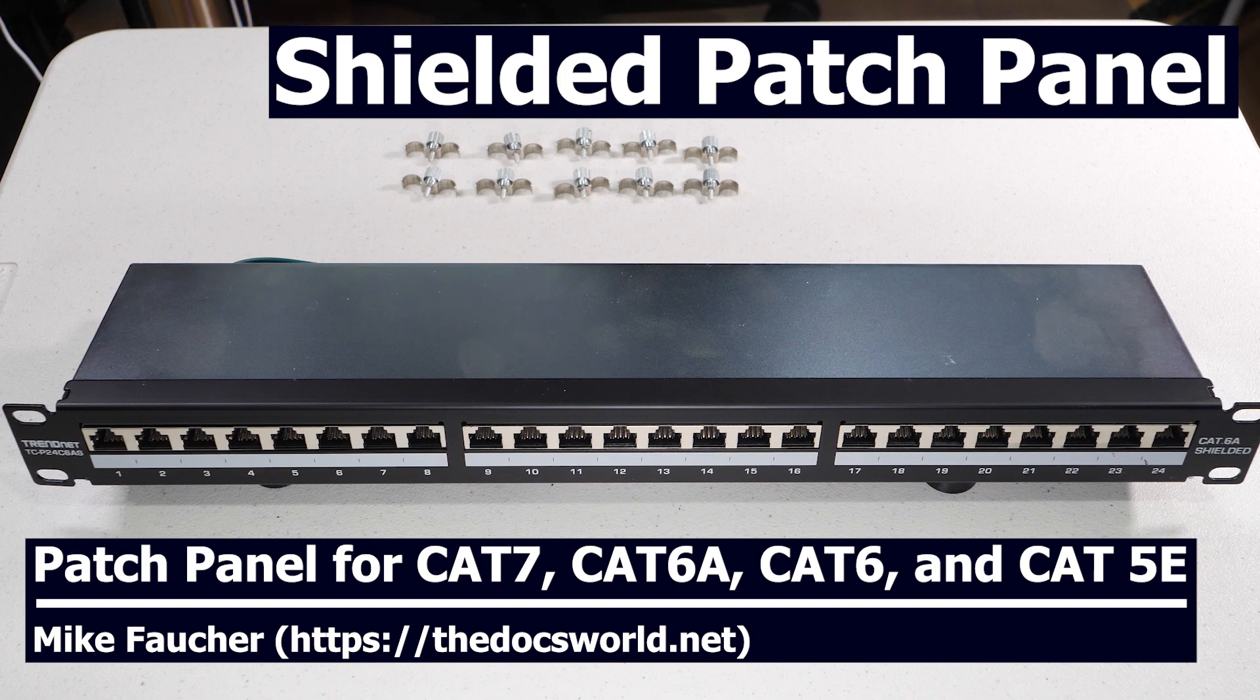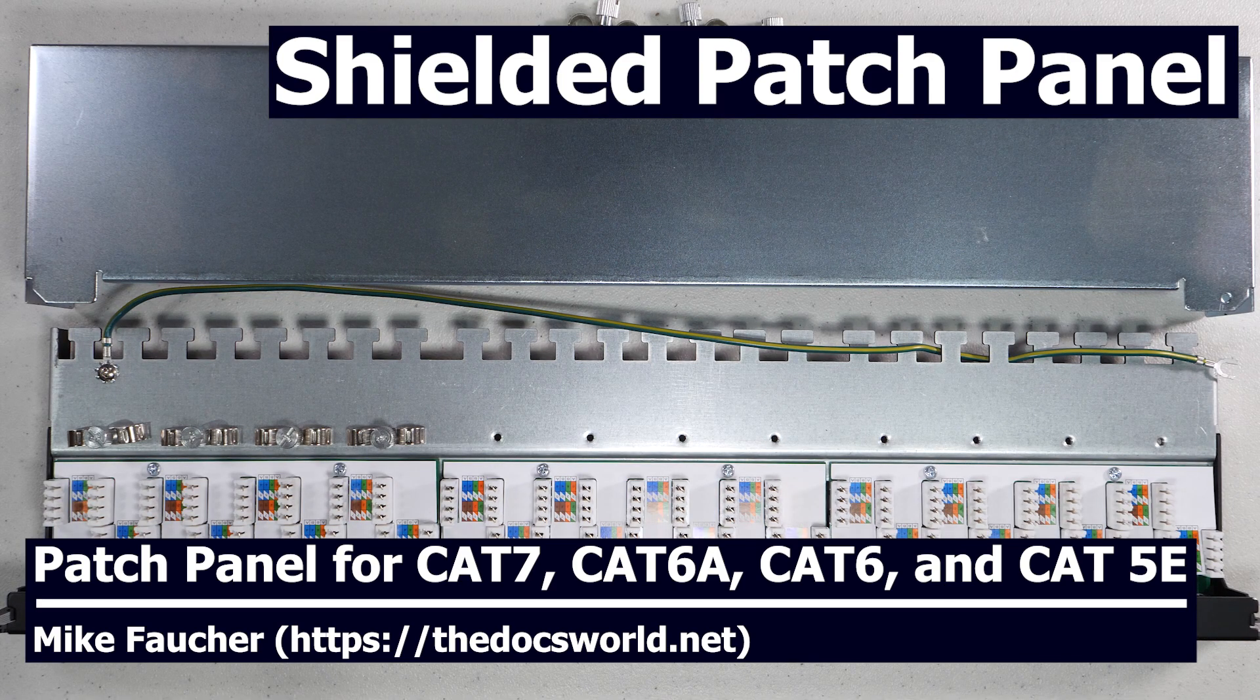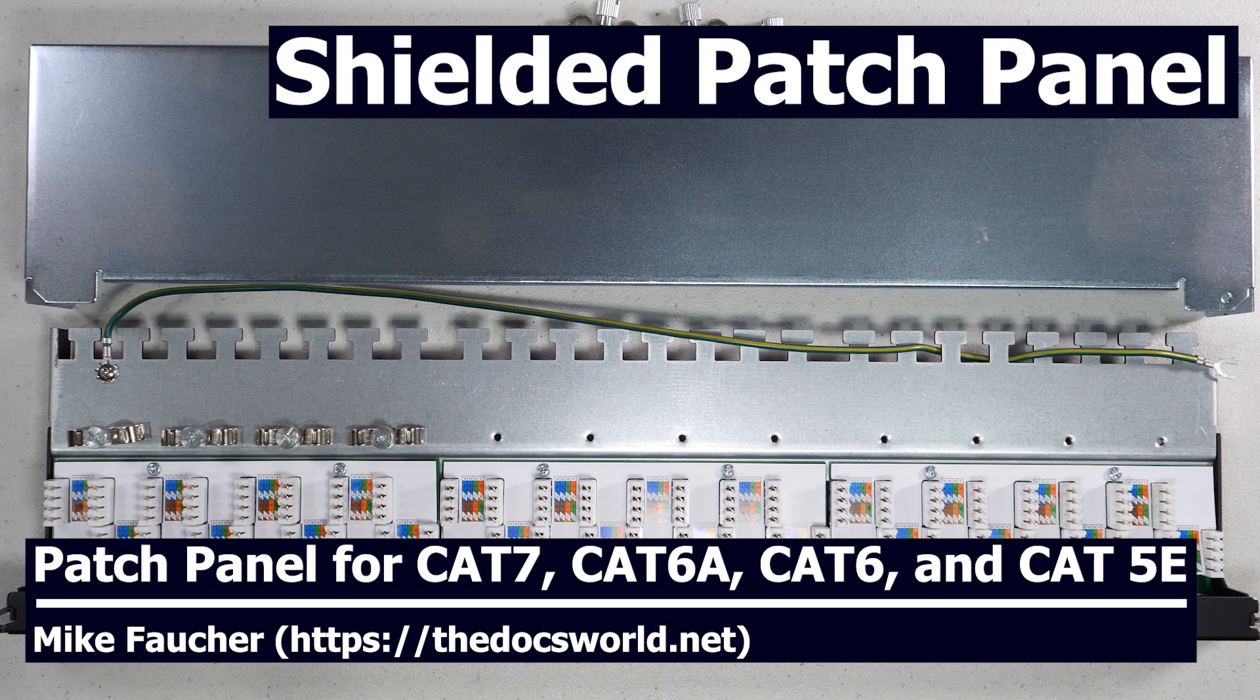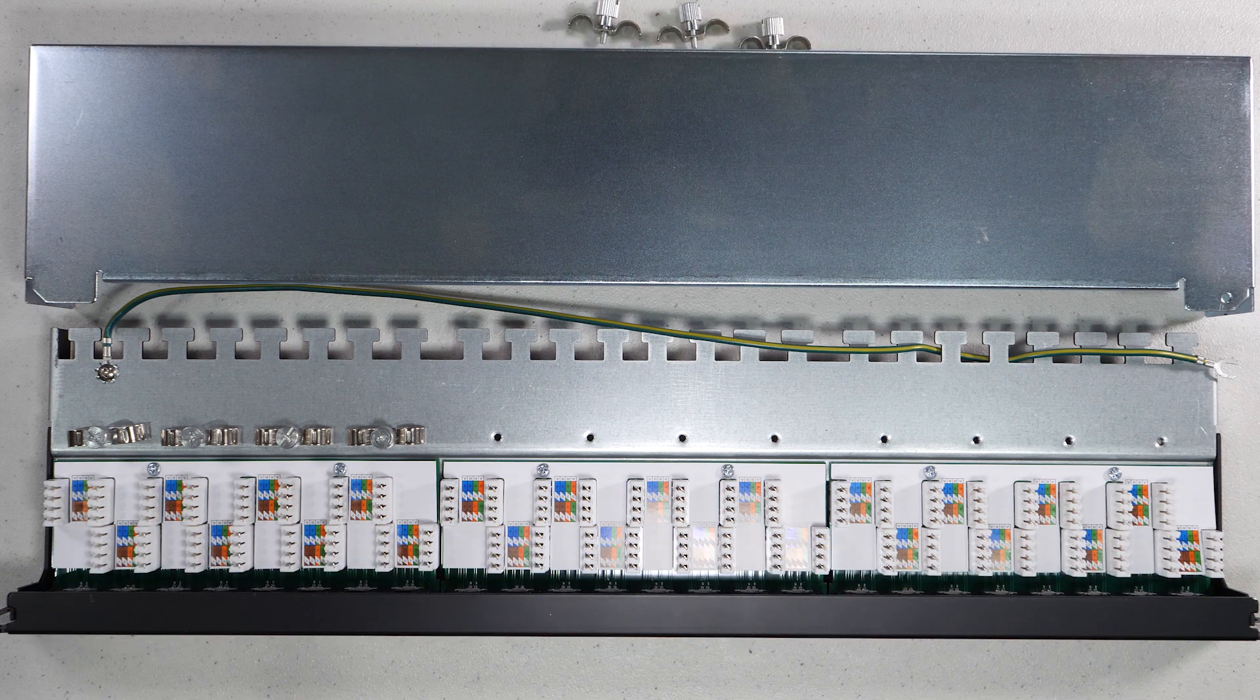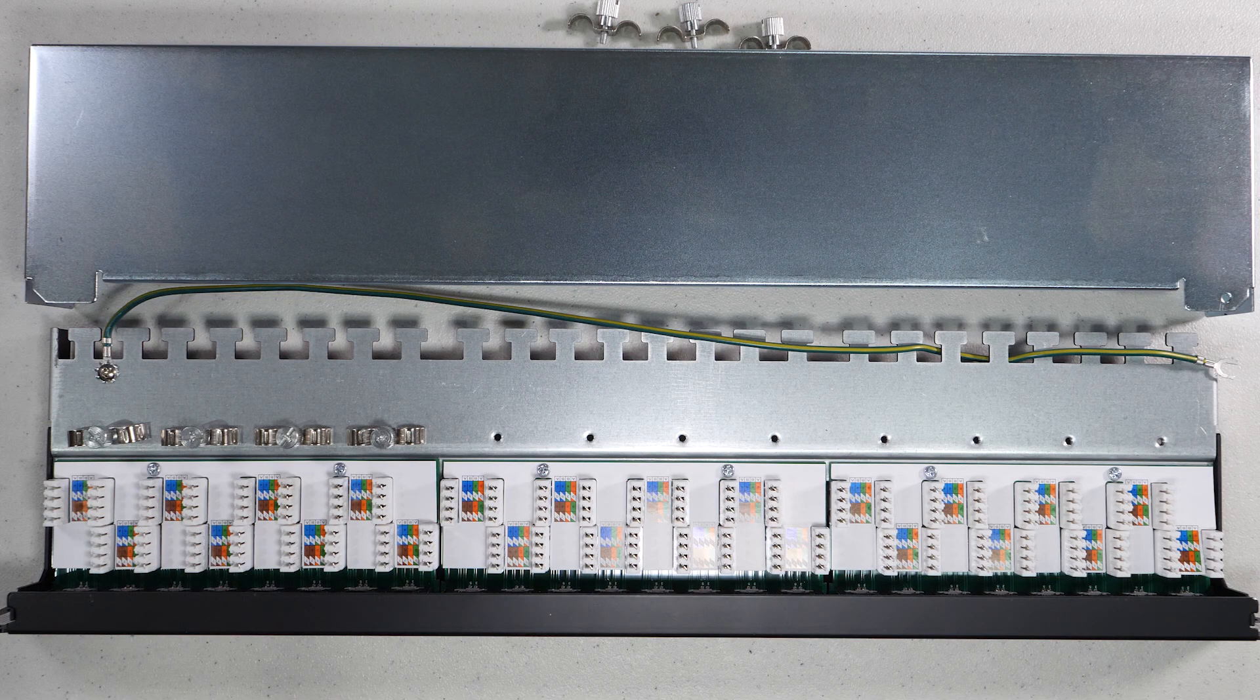But I wanted a patch panel that was designed for Category 6A and Category 7 shielded cables. So today I want to do a short walkthrough and installation of the TrendNet grounded patch panel, which is specifically designed for shielded cable.